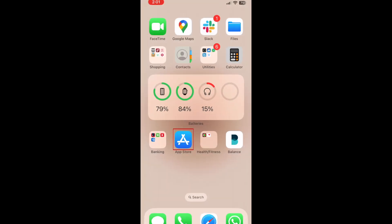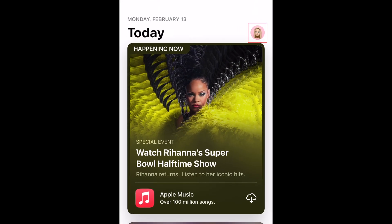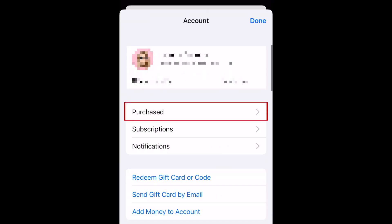To re-download apps you've previously deleted from your iPhone, first open the App Store on your device. Then tap your profile icon in the top right corner. Select Purchased.